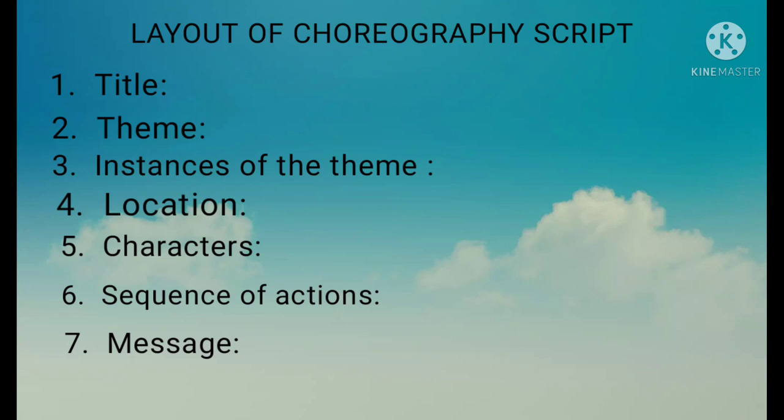Sometimes there will be the same location. If there is a change in location, the scene will change. Sometimes there will be entry or exit of characters — at that time also the scene will change. The last element is the message: the moral of the poem as per the understanding of the reader. Message is optional — if you want, you can write it, or just leave it.